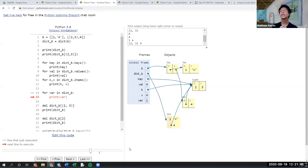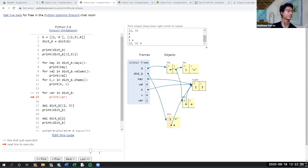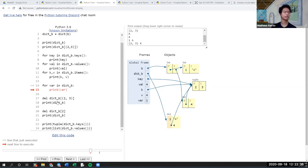Iterating through a dictionary is a pretty important concept — not as easy as iterating through lists, but it can be quite useful. If everyone understands, maybe a thumbs up. If you want to learn more, practice — there's no other way than practicing. All right, I'll just move on. Next part is deleting from dictionaries.